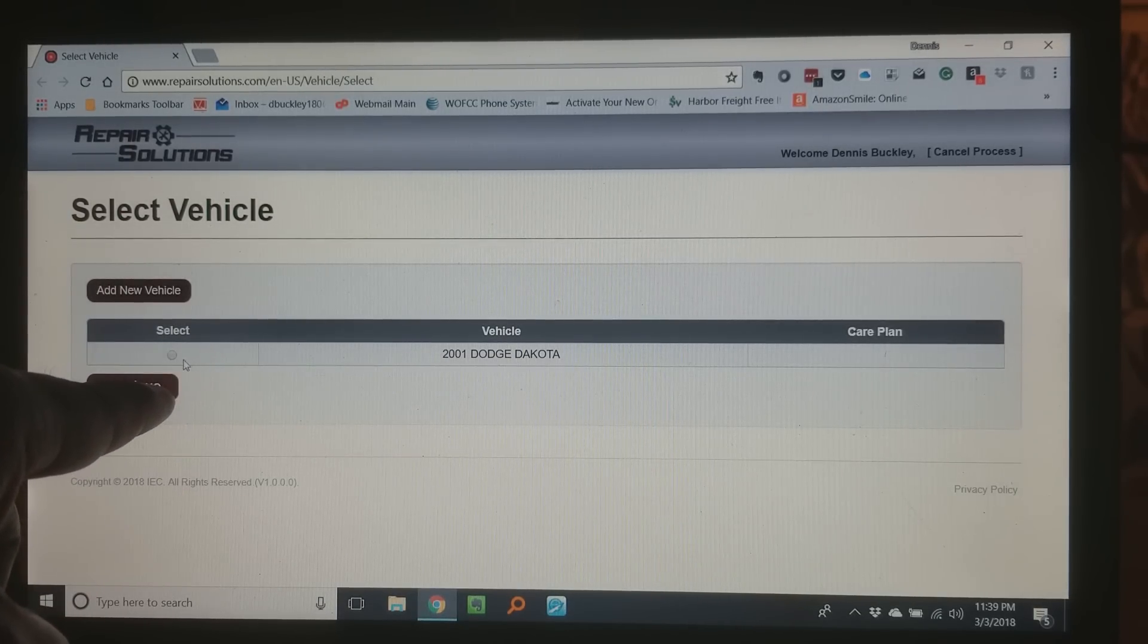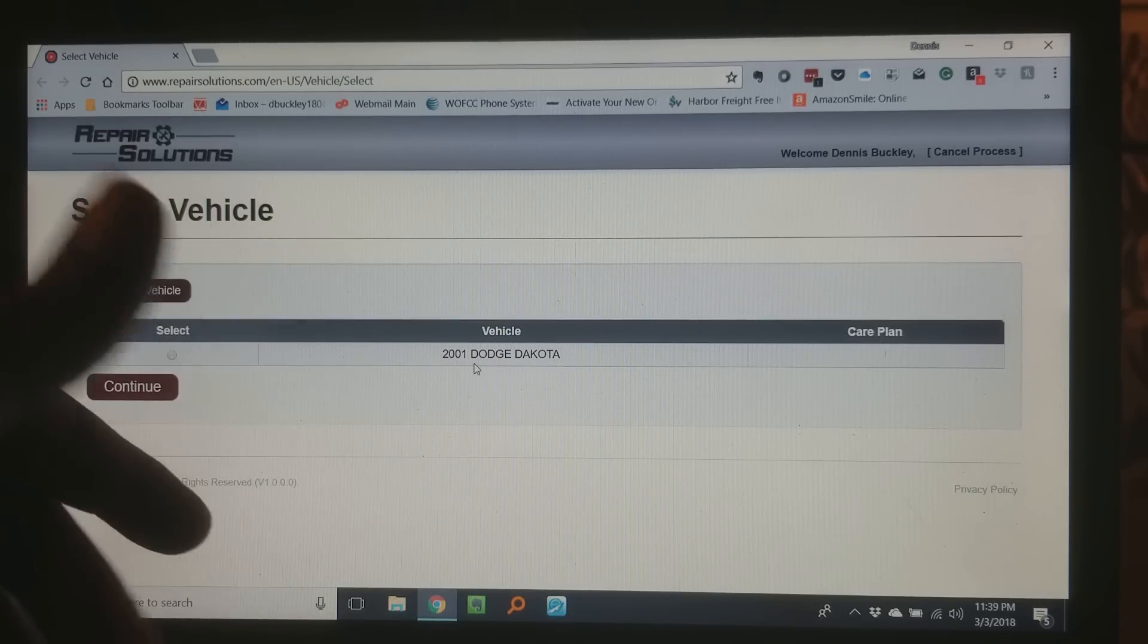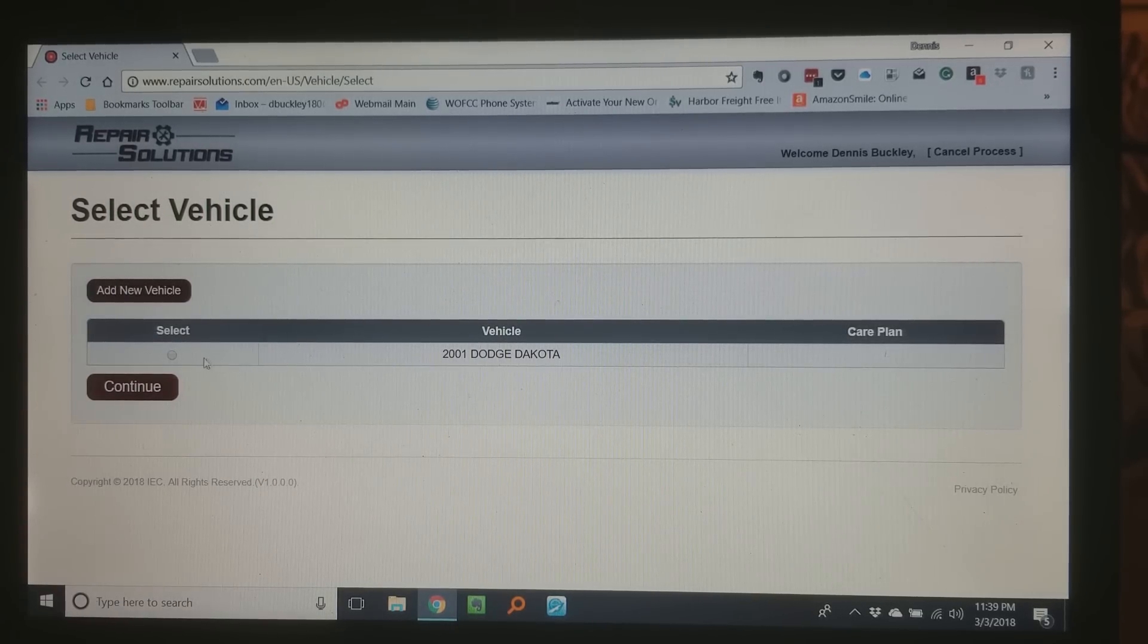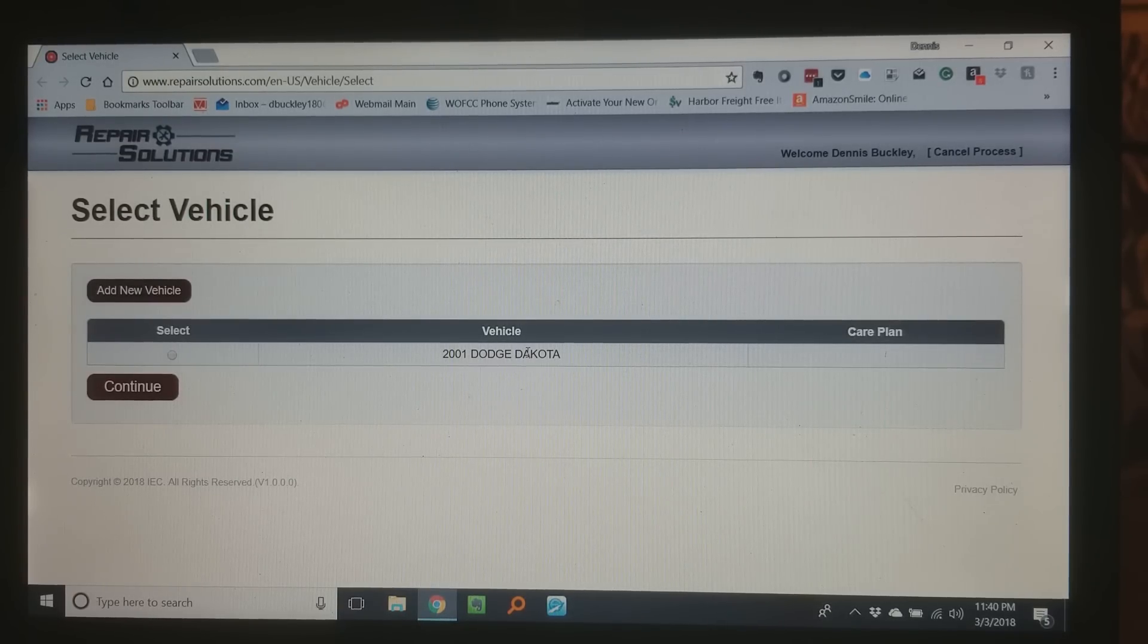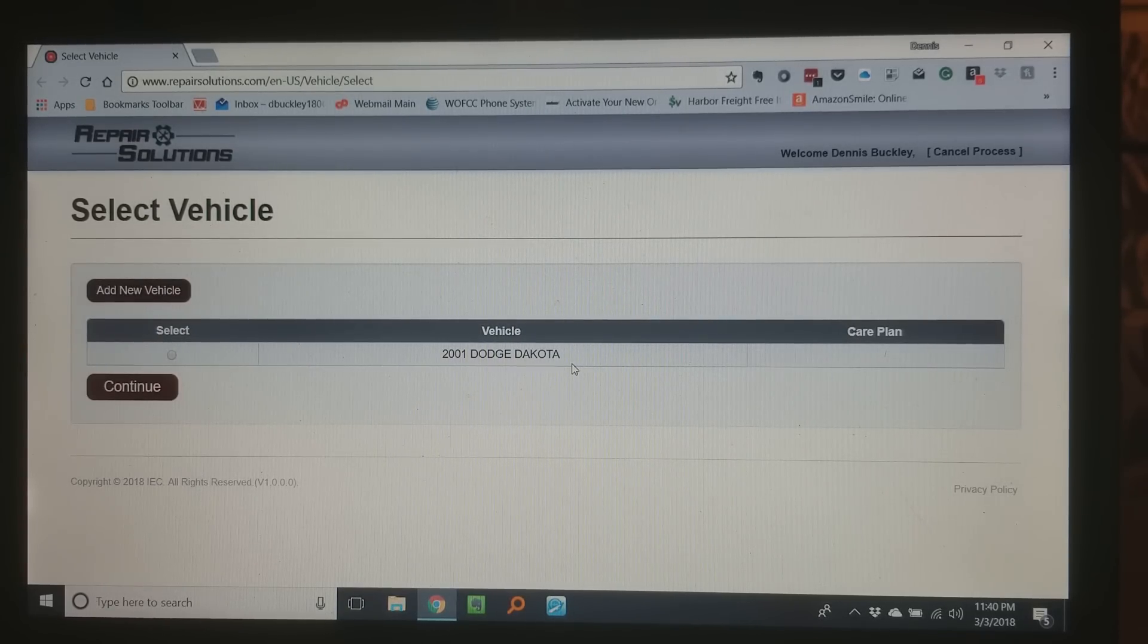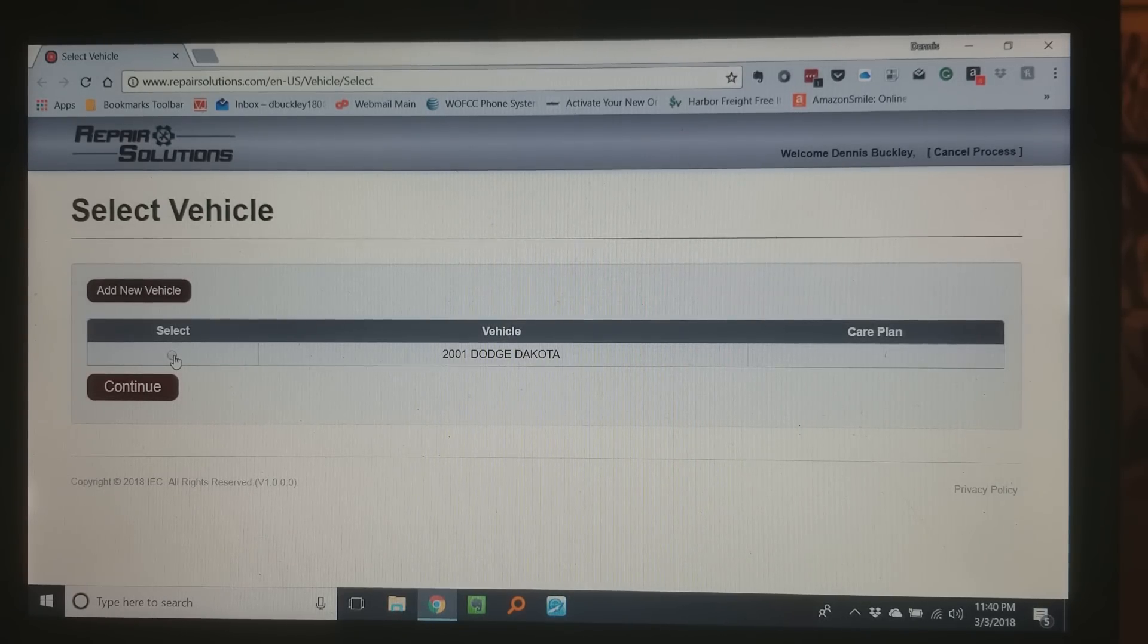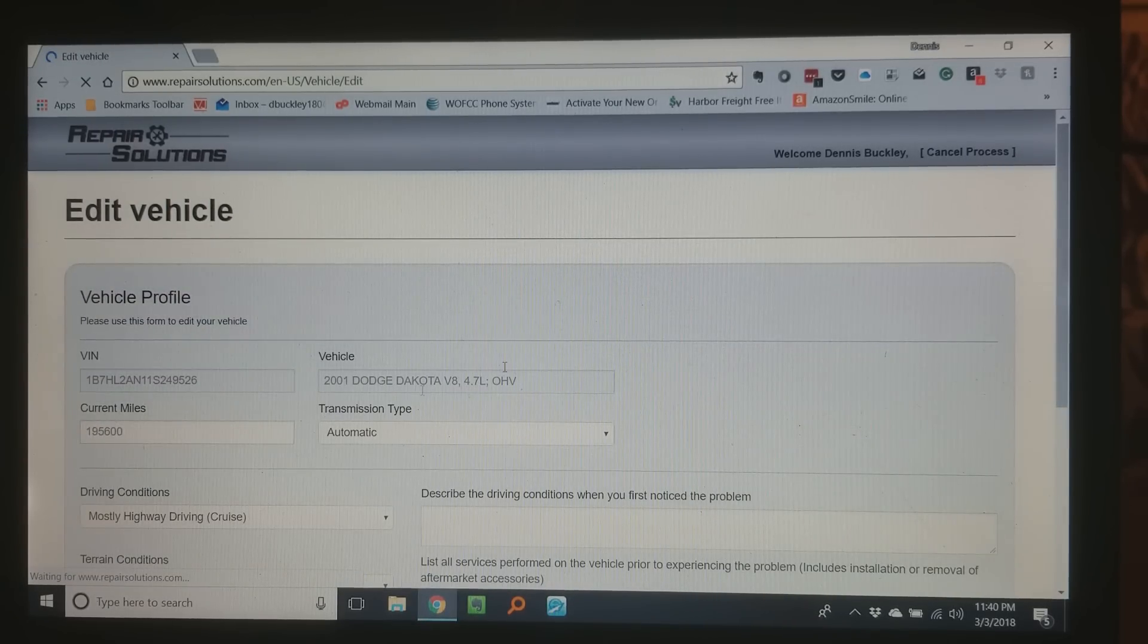Now if you look here I've already got my information in there for my truck Dodge Dakota. When you do it the first time you won't have a vehicle in there. So it's gonna ask you for your vehicle information, your VIN number and all that. And once you do it'll go ahead and pull that information from your scan tool.